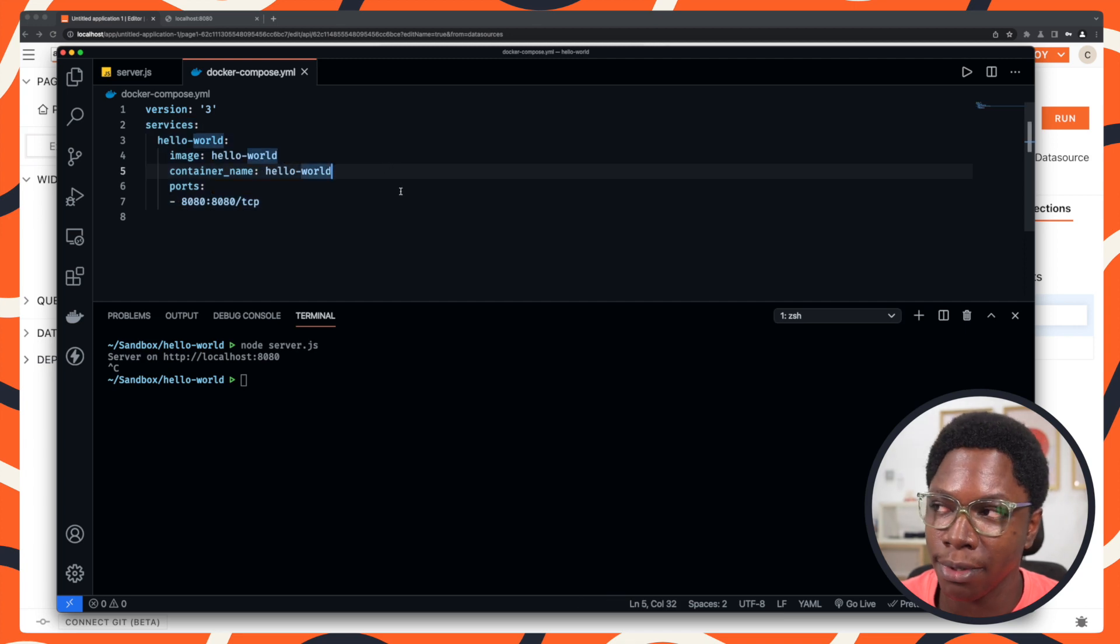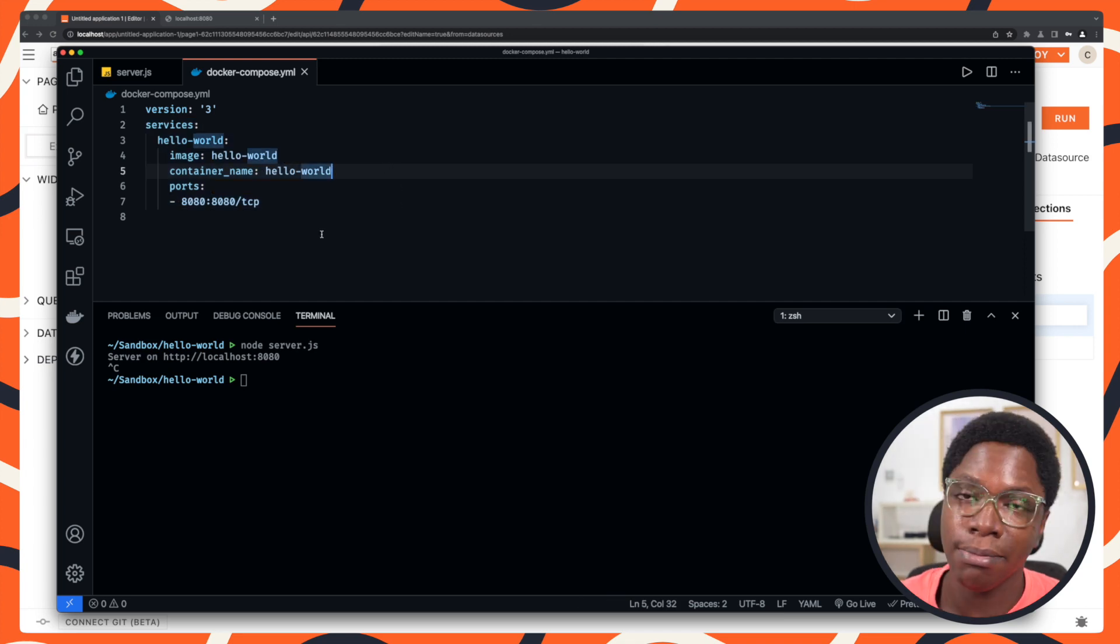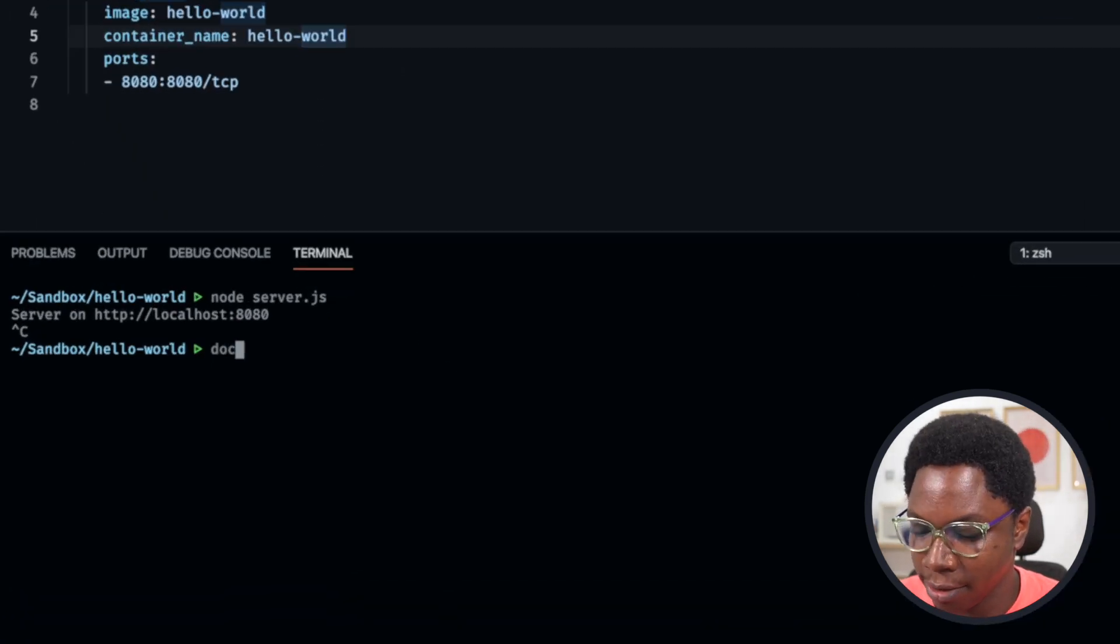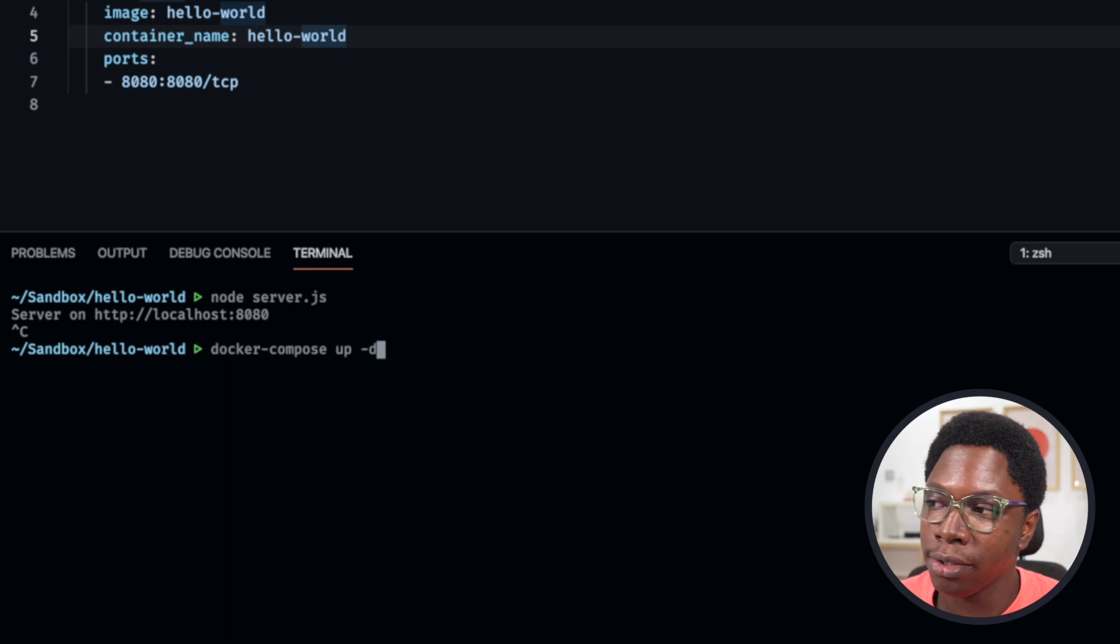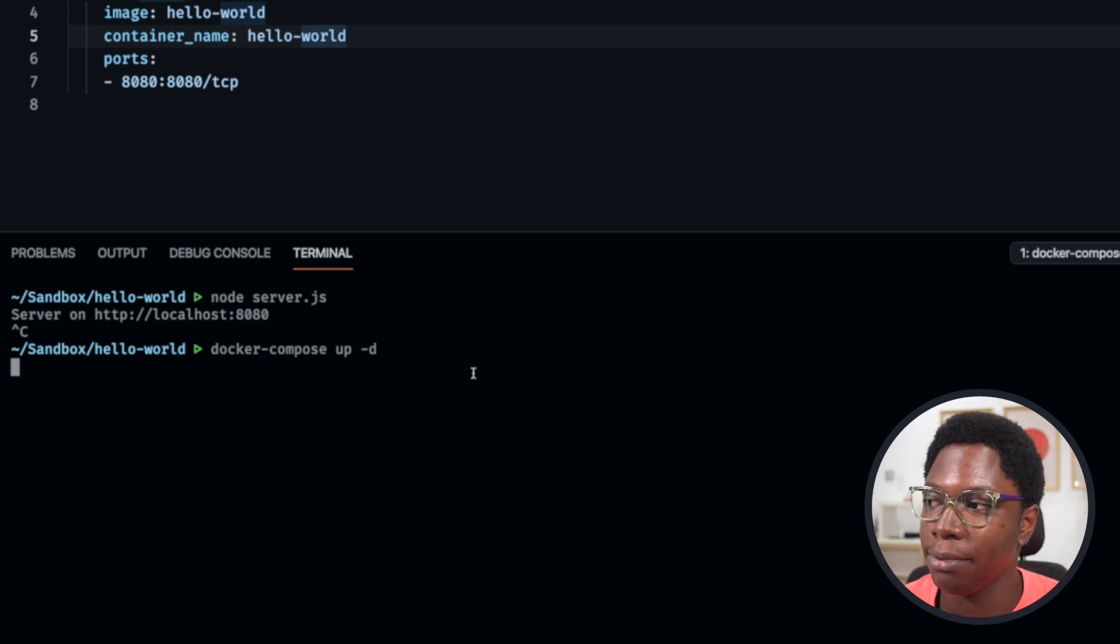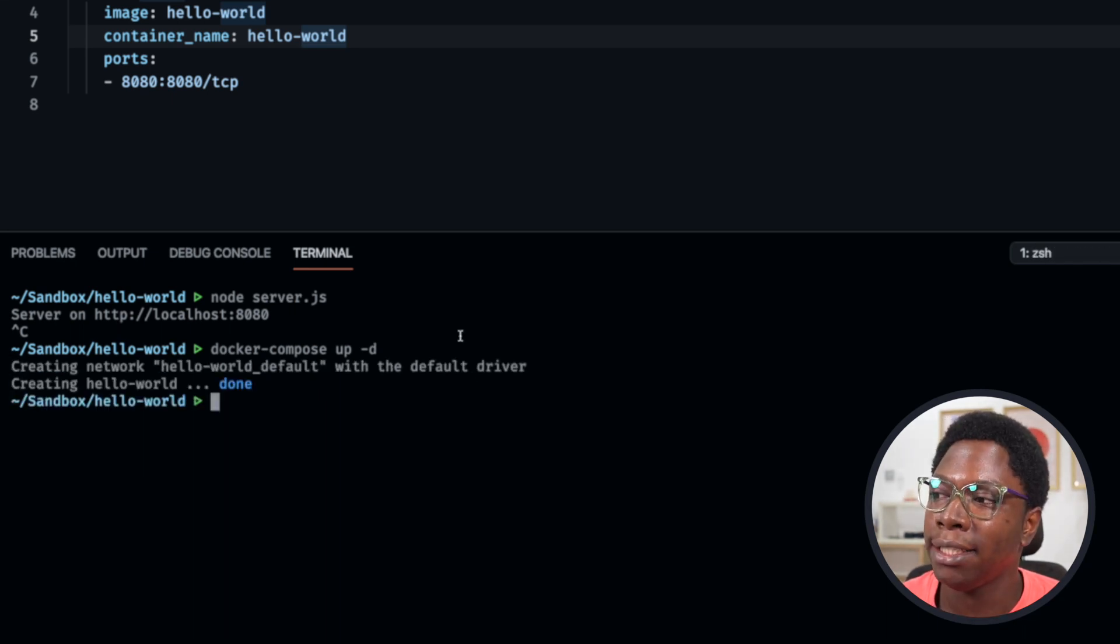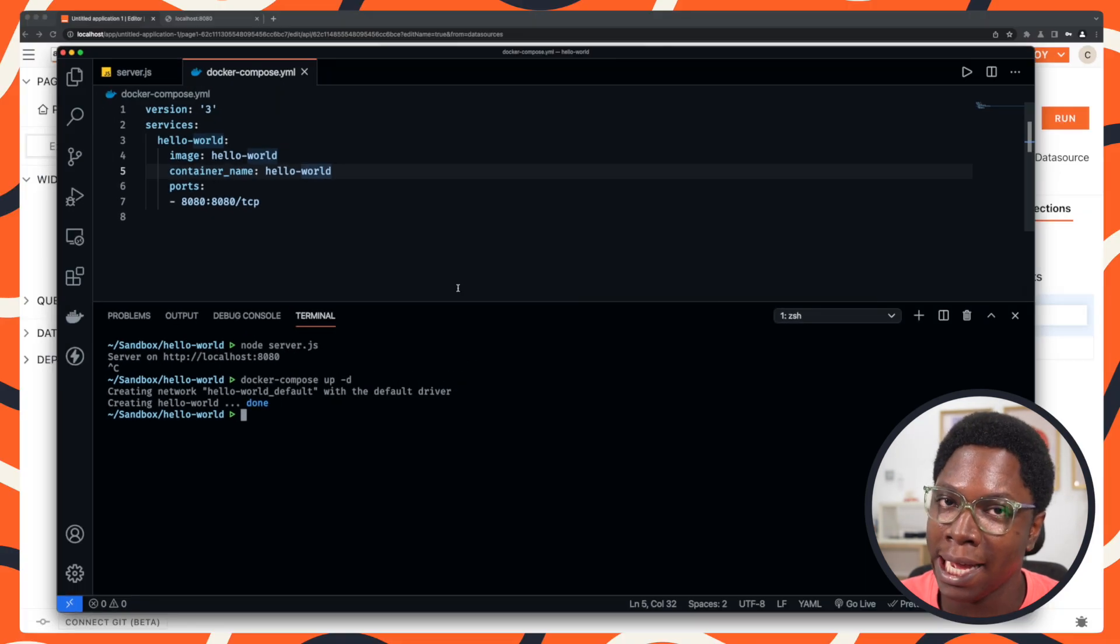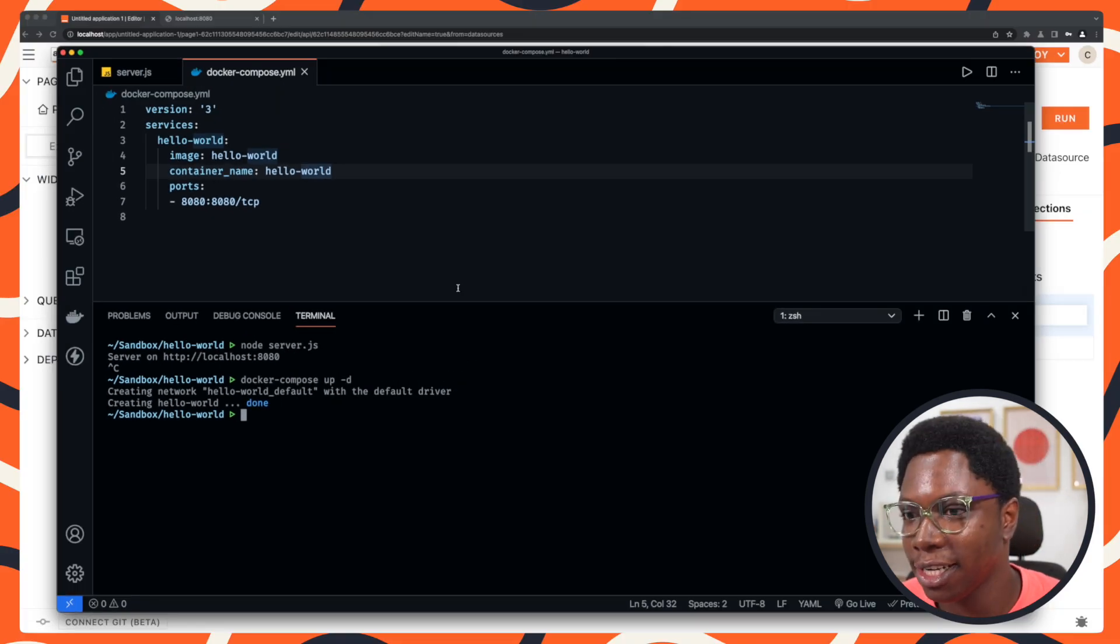This is the Docker compose for it. So I'm just going to start this up with docker-compose up -d, and it's going to start off the server as a Docker container. So how do I connect to it?